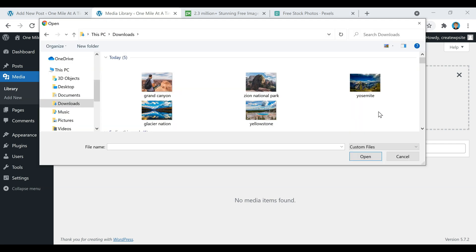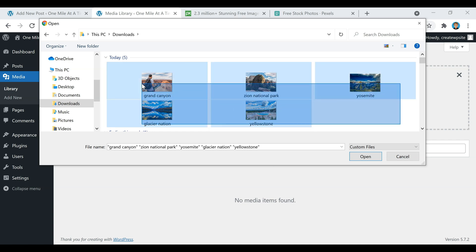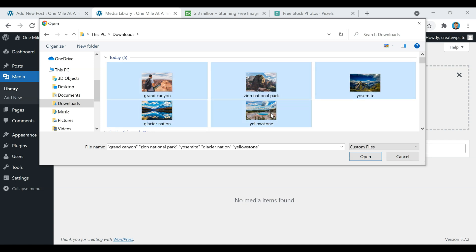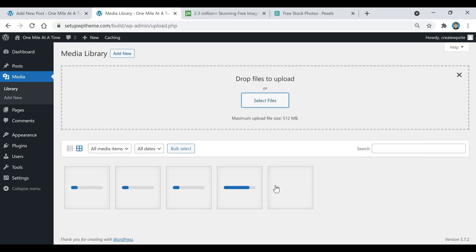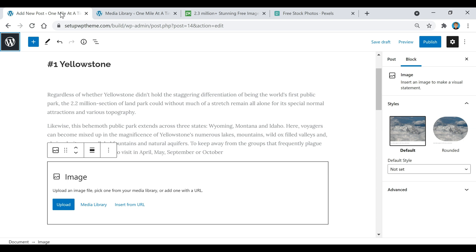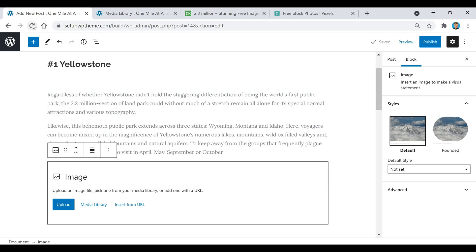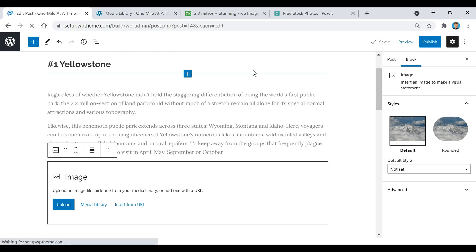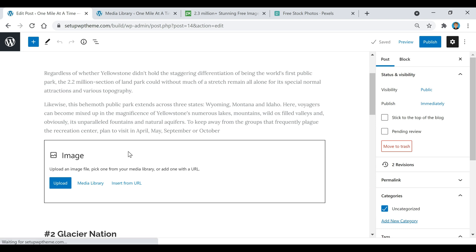Go to wherever you saved your images, usually in Downloads, select all the images you want to put in this post, and click Open. As you can see, all of them are being uploaded and are now in the media library. I'm going to click Save Draft first and then refresh the page, then scroll back down and click on the media library.